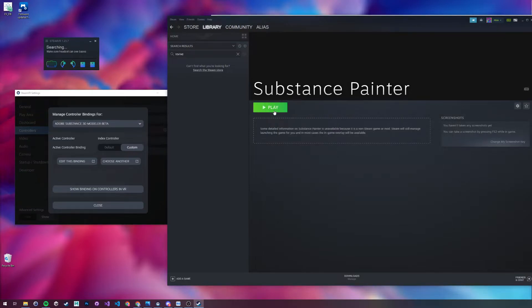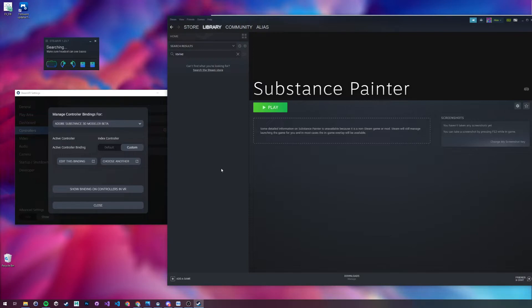Now we've done that, we can click Play, and it will automatically inject the Revive Injector. Revive Injector will automatically inject Substance Painter as a layer between the Oculus SDK and the SteamVR SDK.